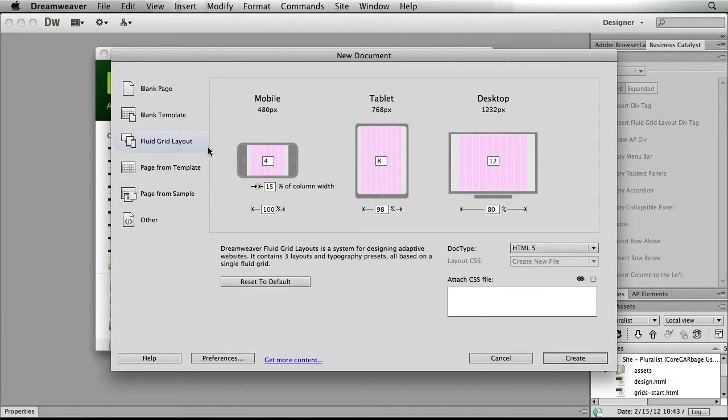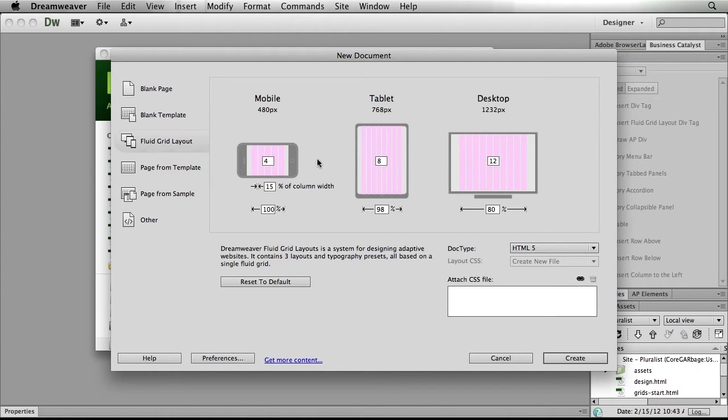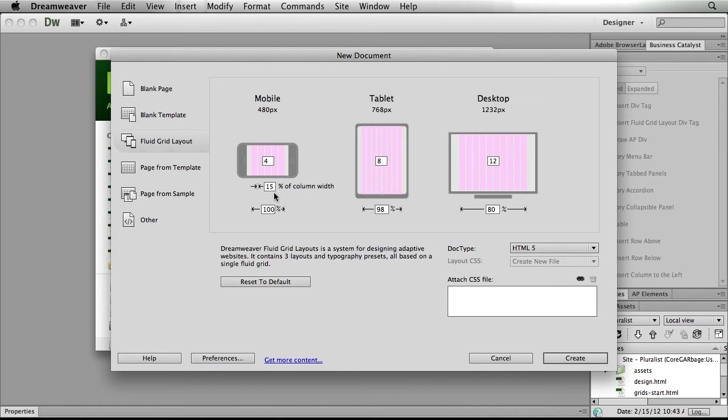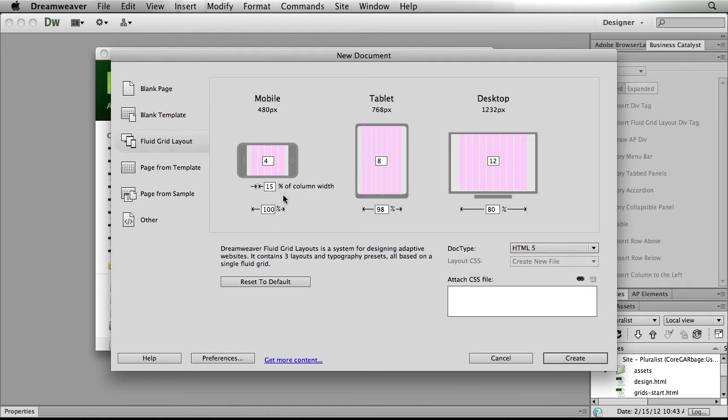Now here we're presented with three screens, one for mobile, tablet, and desktop. And Dreamweaver wants to know how we want our grids set up. We can specify a number of grids. You can see that I have four, eight, and twelve specified for my mobile, tablet, and desktop.